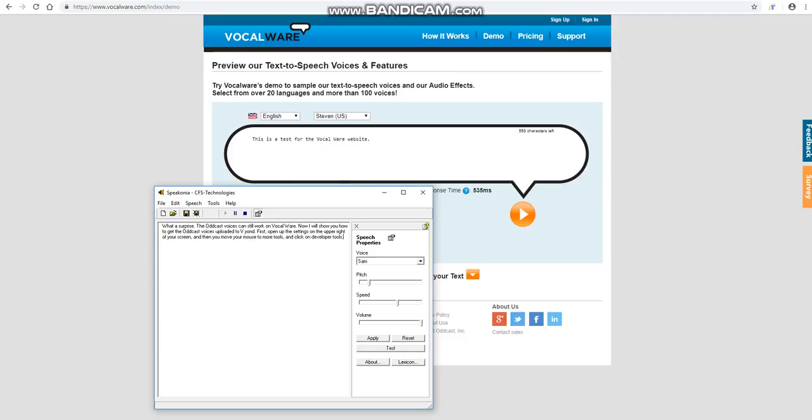First, open up the settings in the upper right of your screen, and then you move your mouse to More Tools, and click in Developer Tools.